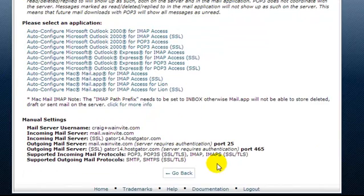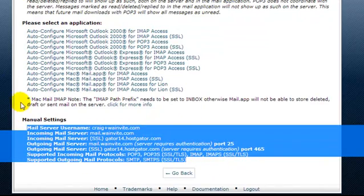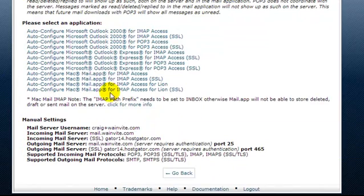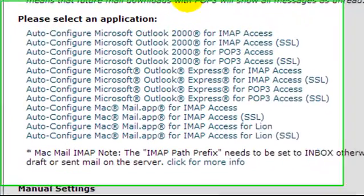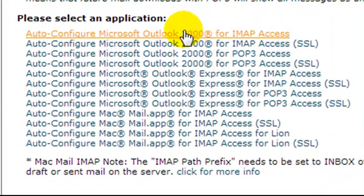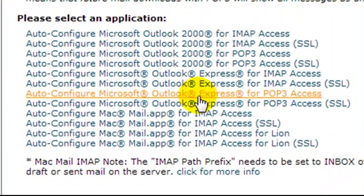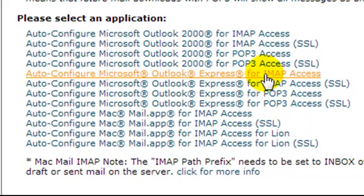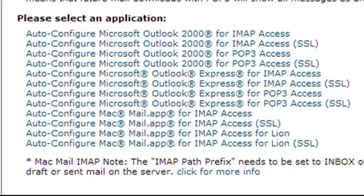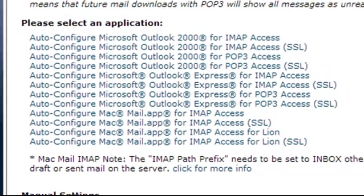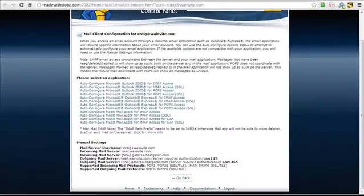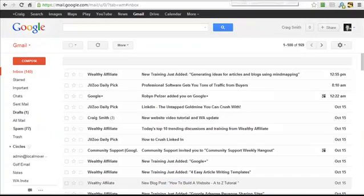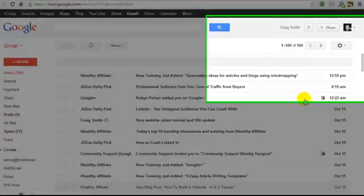Now here are all details that we're going to need and if we wanted to set it up with Outlook 2000 or Outlook Express, we could click on one of these links and it's going to give us some instructions on how to set it up. But I want to set it up with Gmail.